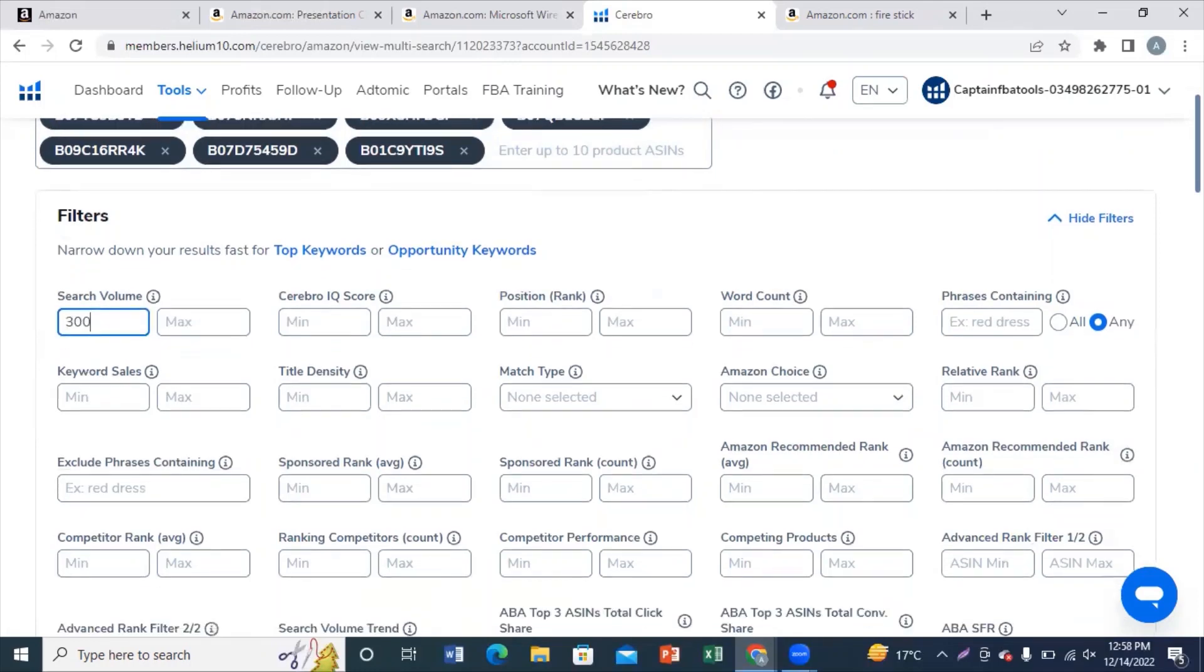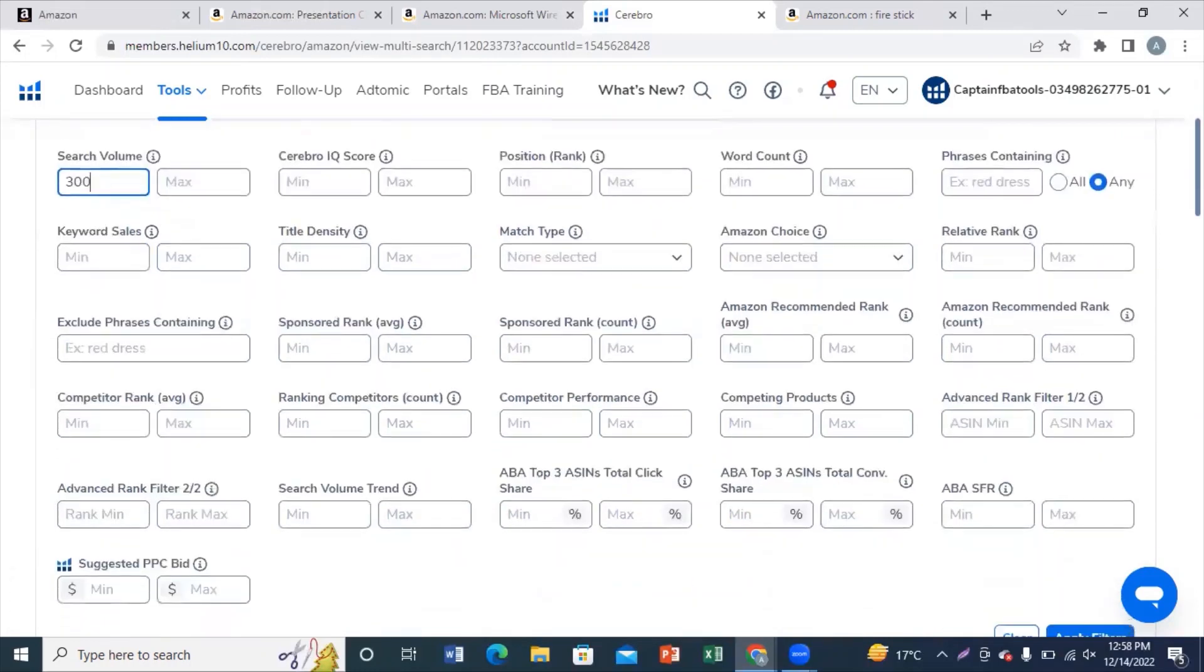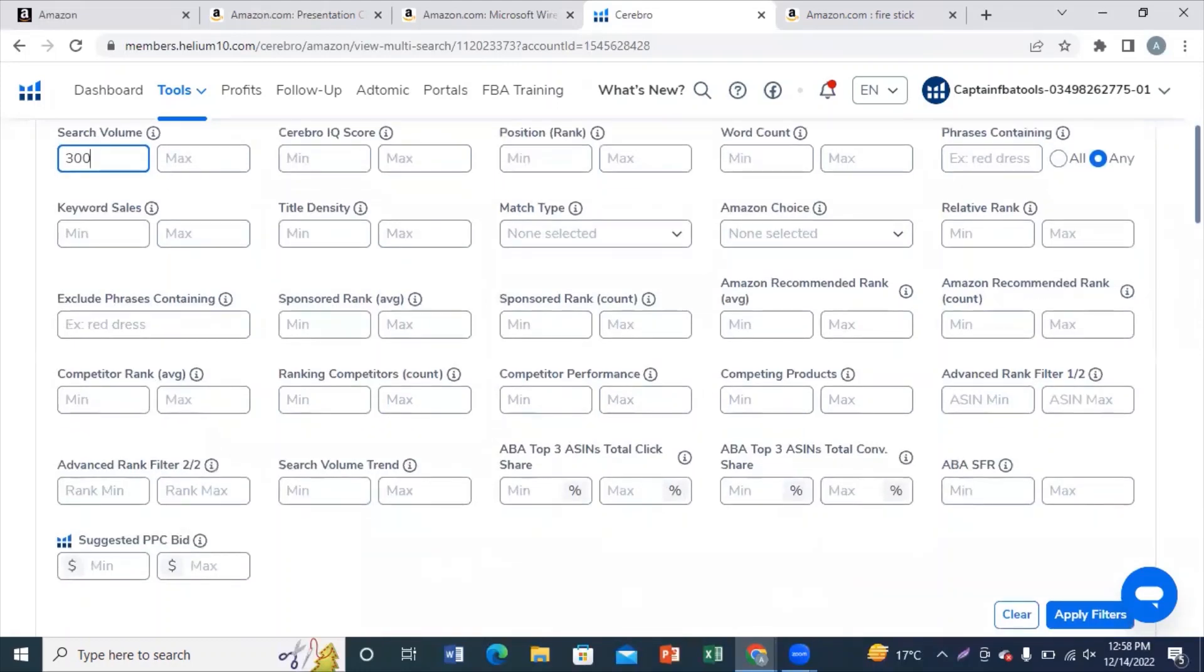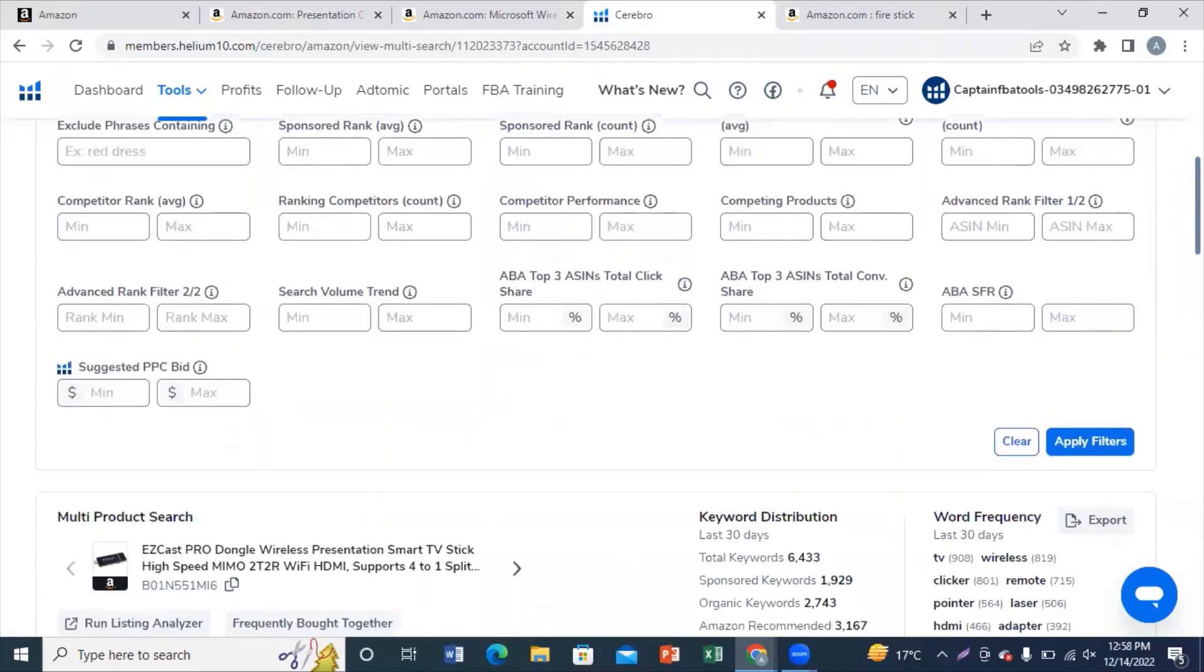Now you need to apply filter on the search volume because you want only those keywords whose search volume is above 300 and click on apply filter.